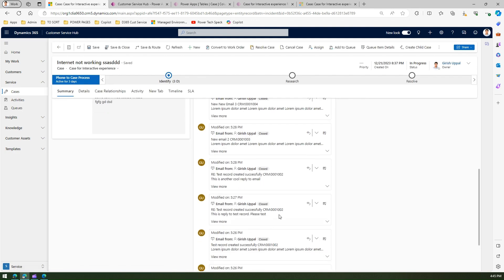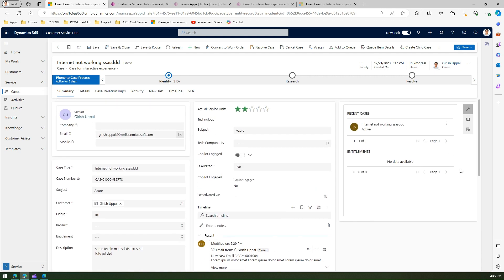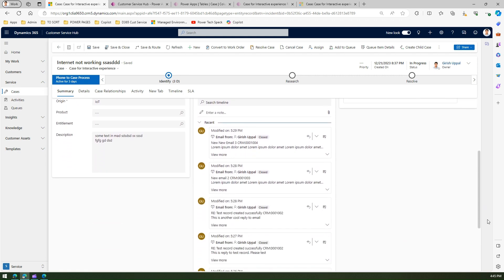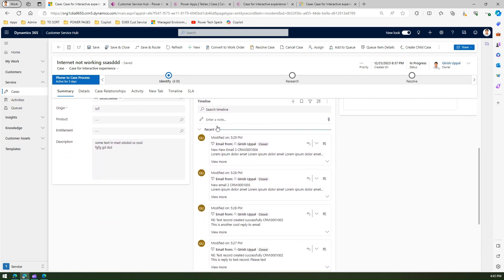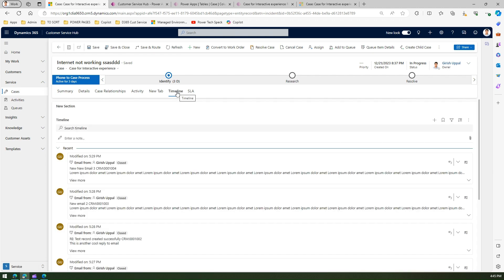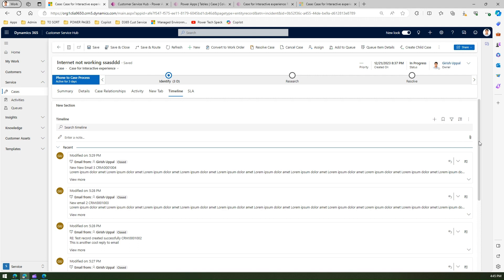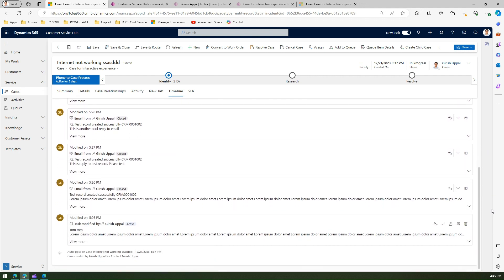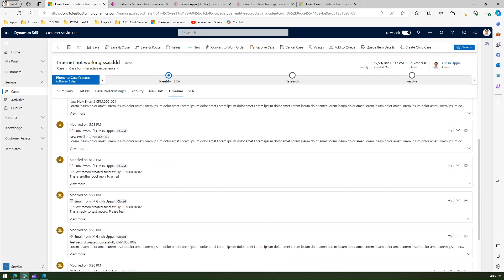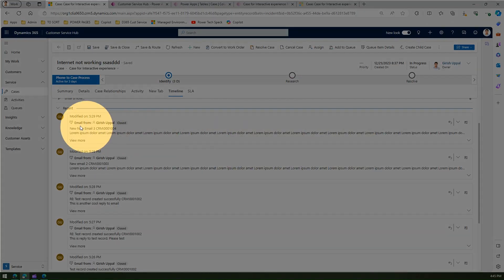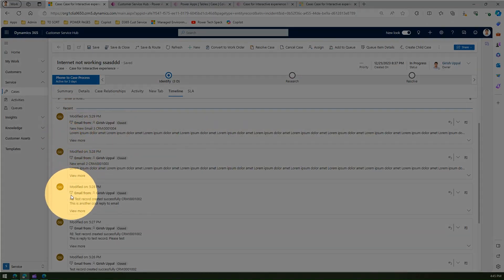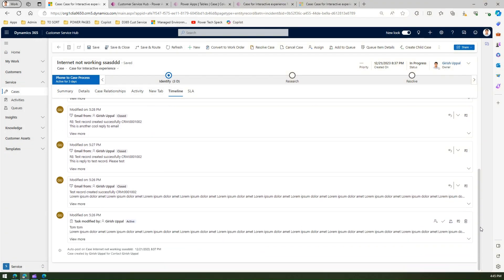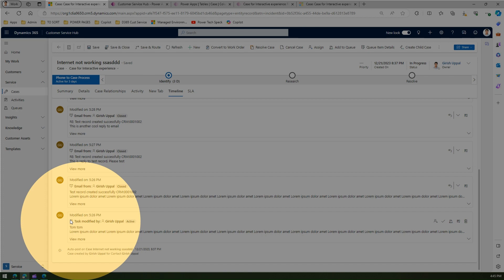This is the timeline view for my record. I've created a new tab, a separate tab, just to see the timeline entries. There are many records as you see from the screen. This is an email, email, email - these are email records and the last one is a task record.